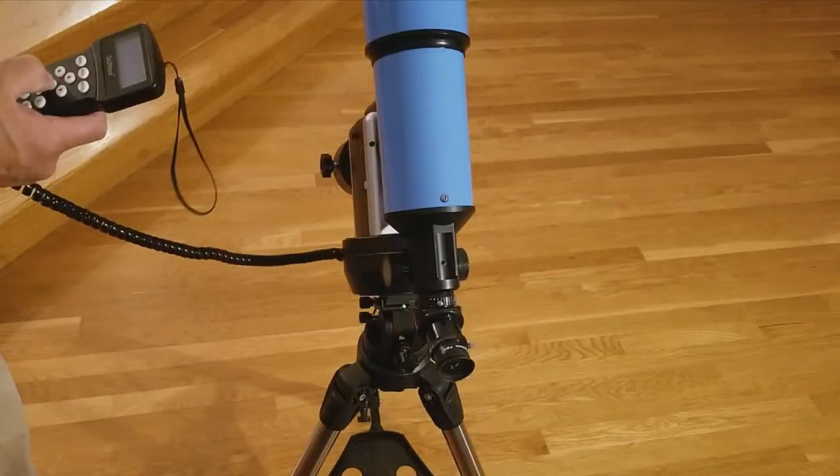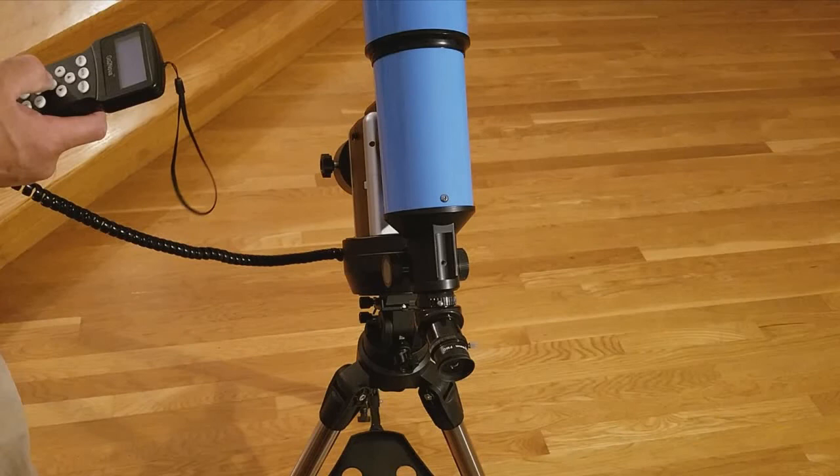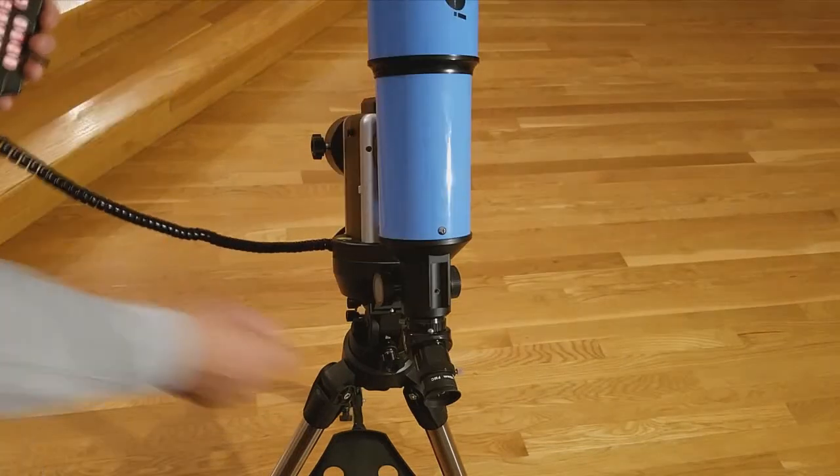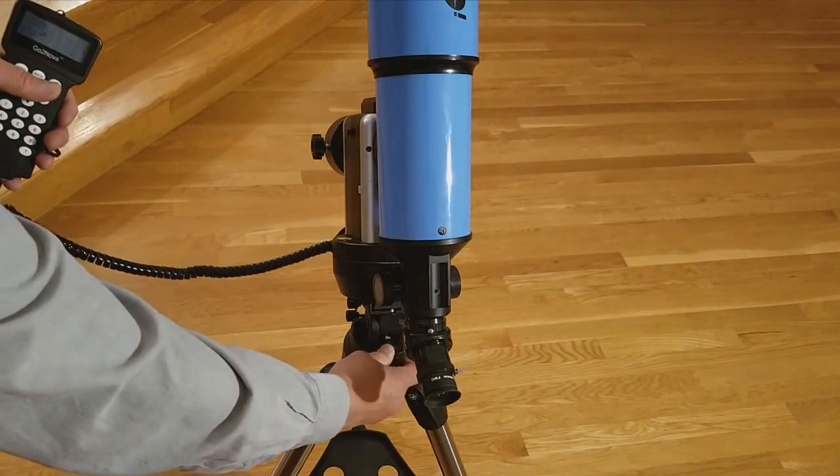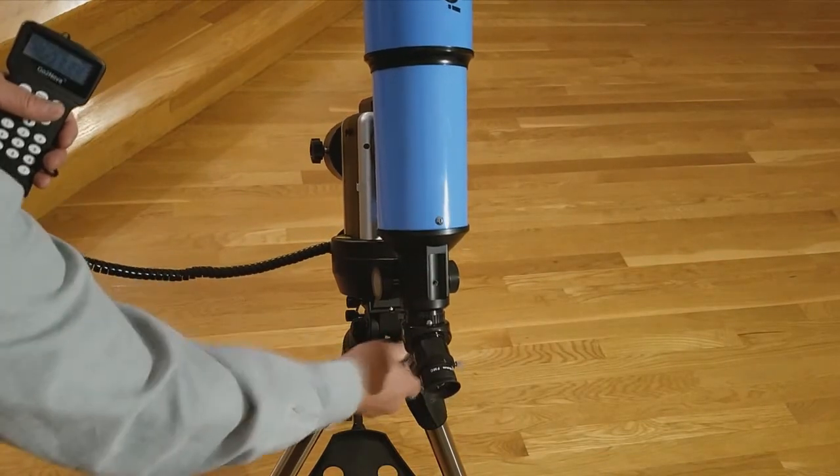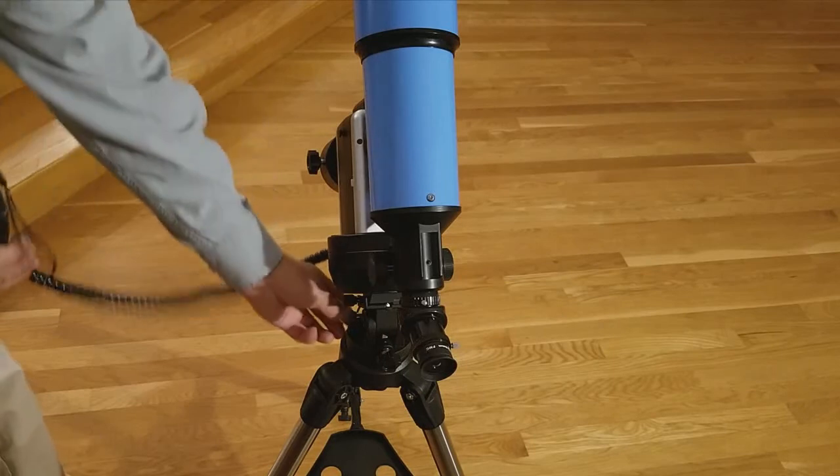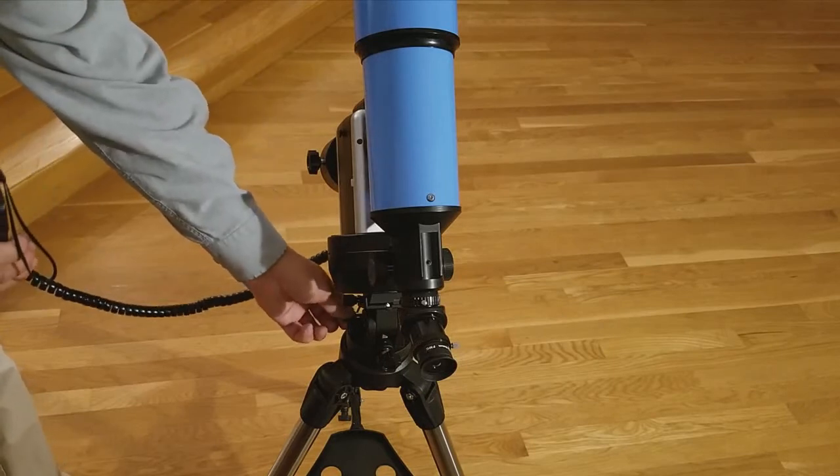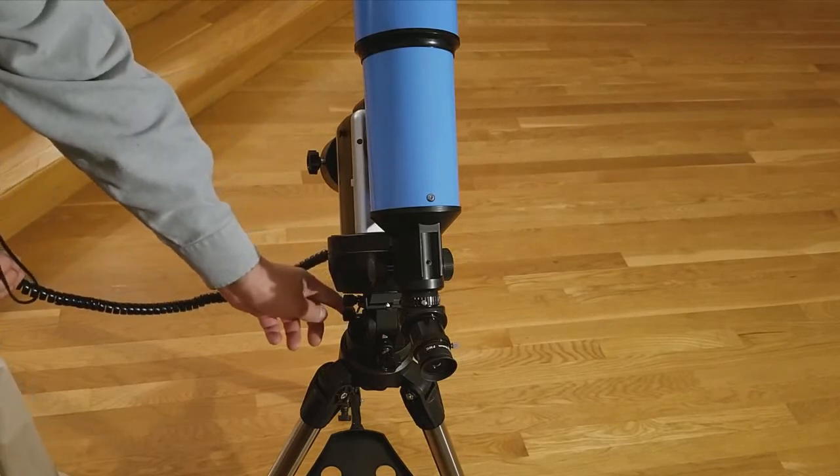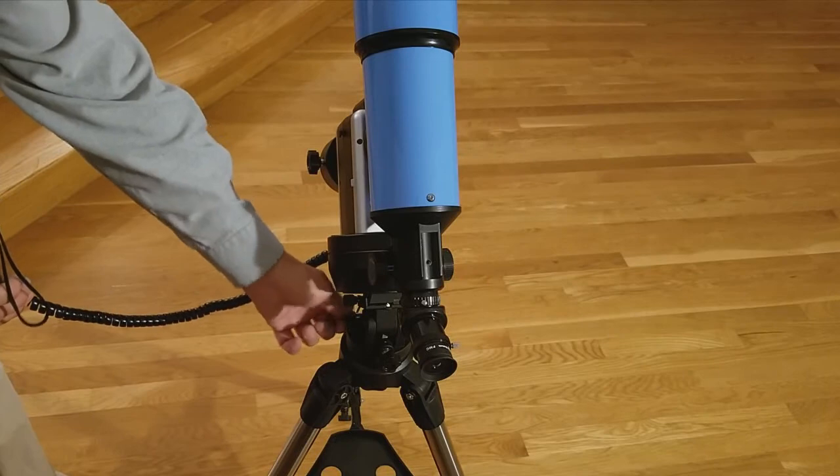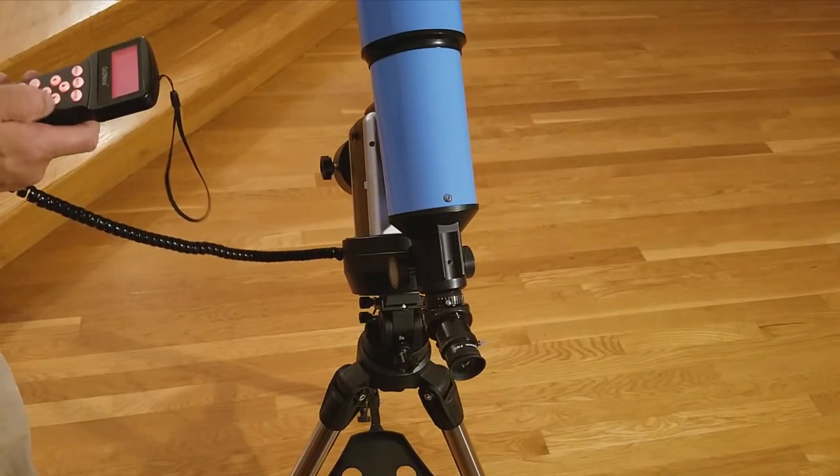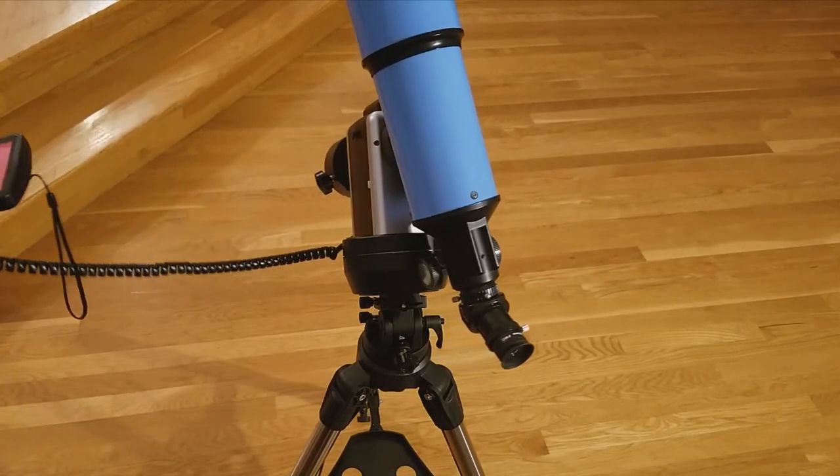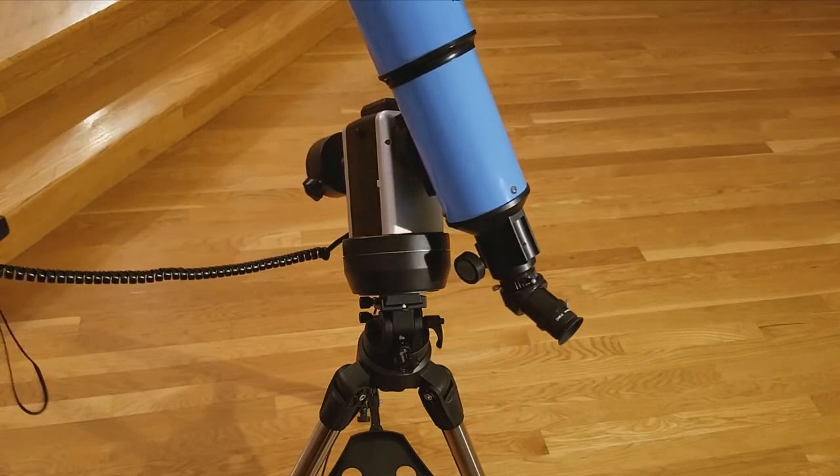And attach the counterweight kit to the other side. Next, set up the zero position, which means that the telescope is pointing towards Polaris. Adjust the altitude, using the altitude knob, shown here. Then, adjust the azimuth, using the two azimuth knobs. Sync and calibrate the mount as needed. The equatorial setup is now complete.